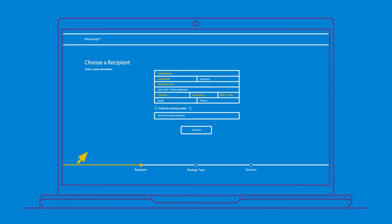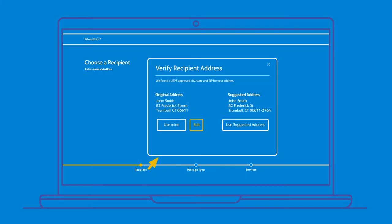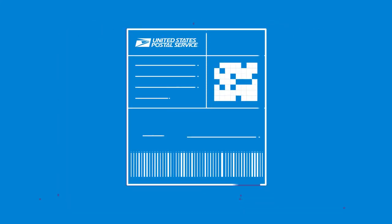PitneyShip gives you confidence that your package will arrive at the right location on time, with built-in address verification that helps reduce lost packages and address correction fees. Shipment tracking gives you visibility of packages sent across three major carriers.